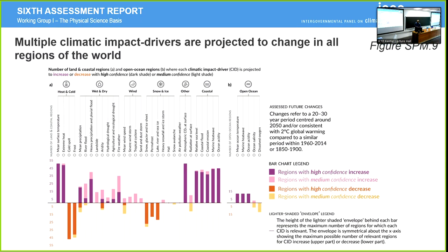Let's start with this figure from our chapter, chapter 12. The results of chapter 12 are summarized in the Summary for Policy Makers in figure SPM 9.